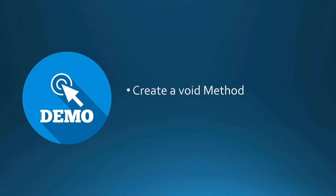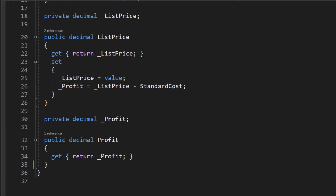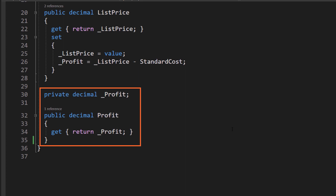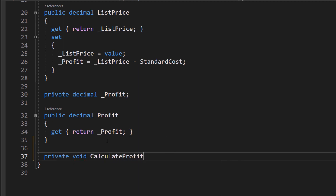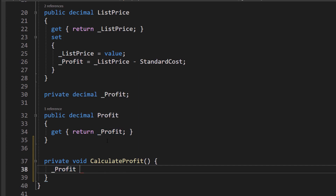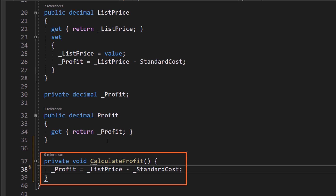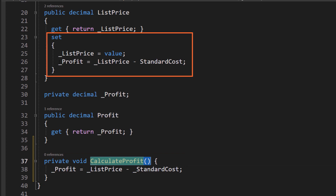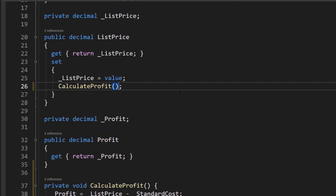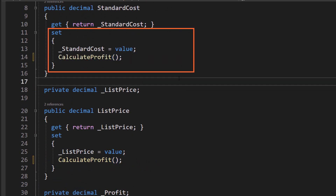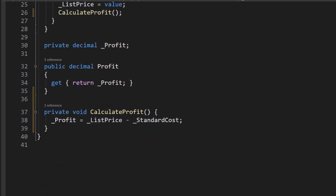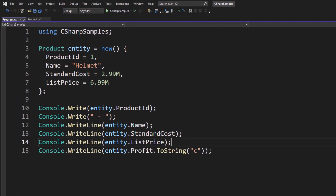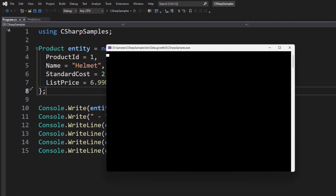Let's create a void method in our product class. Open the product class and put back the profit as a read-only property. Then let's create a private void method called calculateProfit. Inside of it, we write that profit equals list price minus standard cost. We then replace the inline code in each setter with a call to calculateProfit. It's much better to break this out into a method — that way, if you need to change the algorithm, you only have to change it in one place.